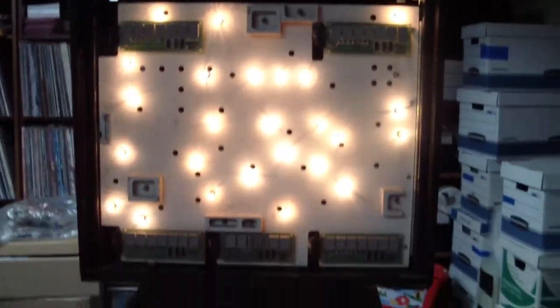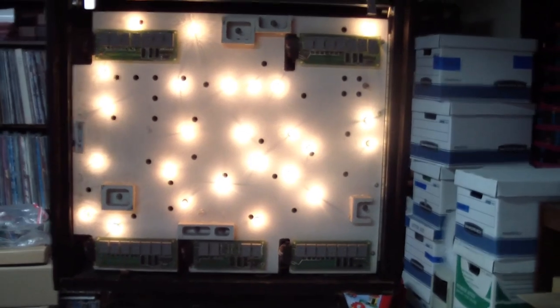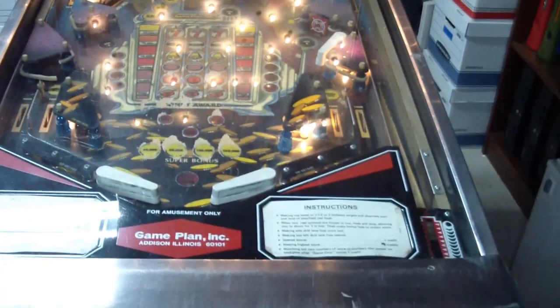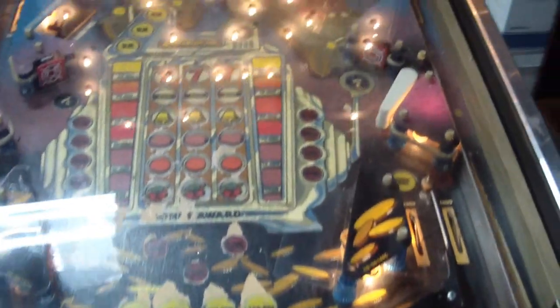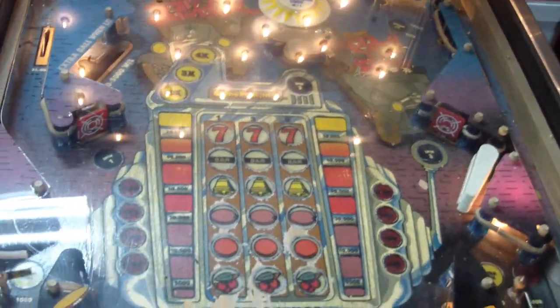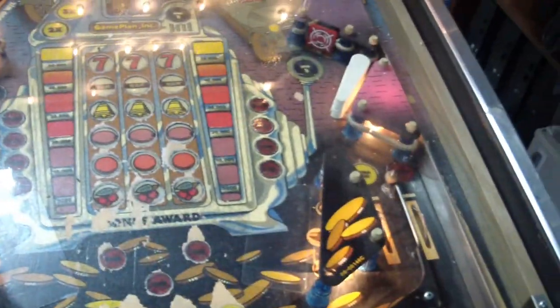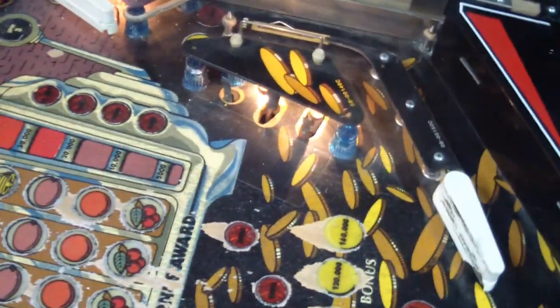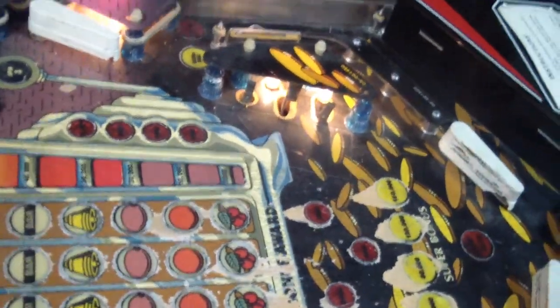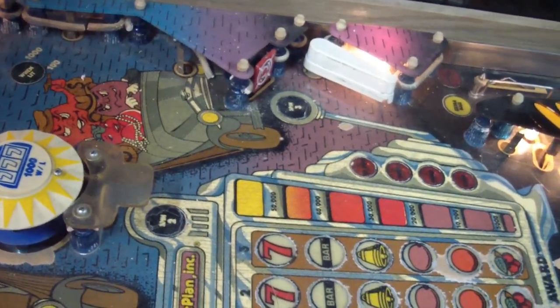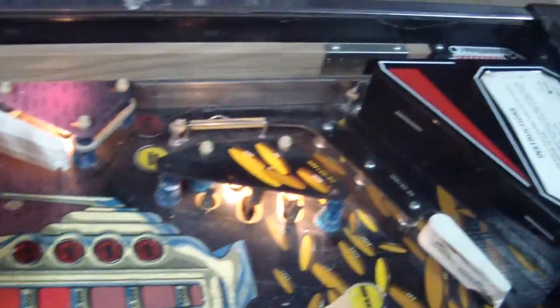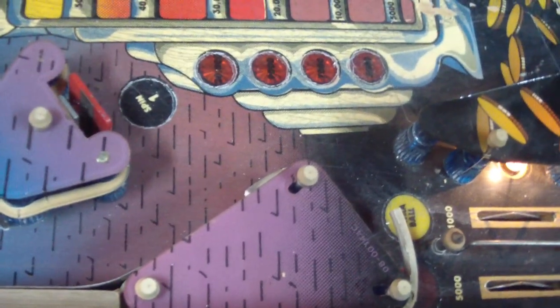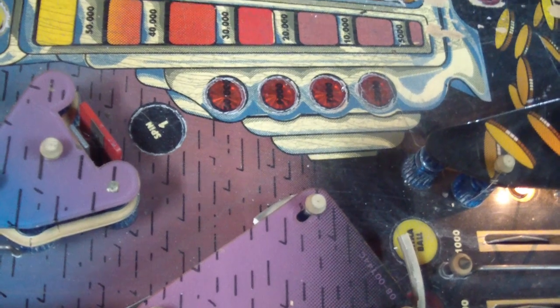We got the back box lit up. This is the general illumination. Doesn't need a CPU. And we got the playfield lit up too. It's kind of hard to see. Let me switch angles here. But yeah, you can see there's bulbs on the playfield that are lit up behind the flipper there. Just the general illumination. So that's step one.